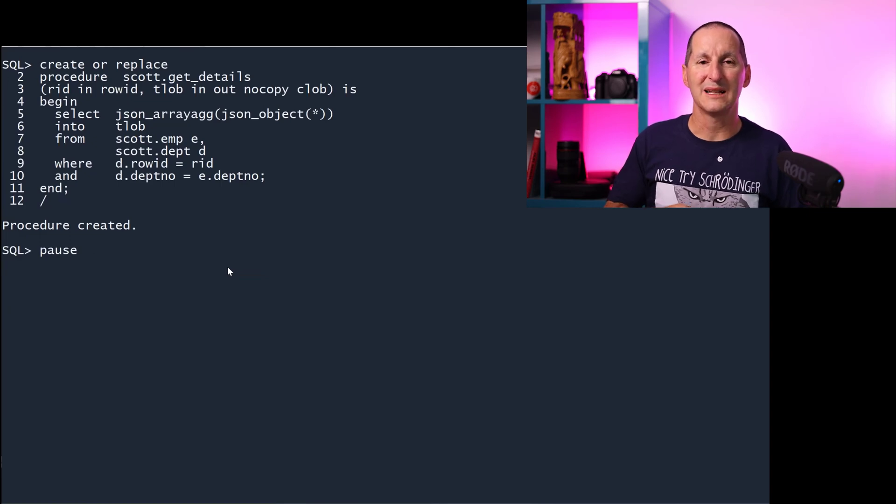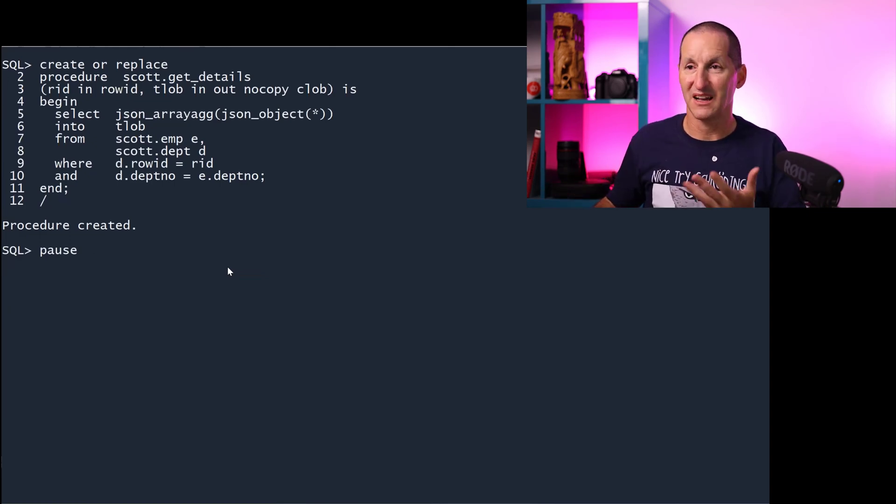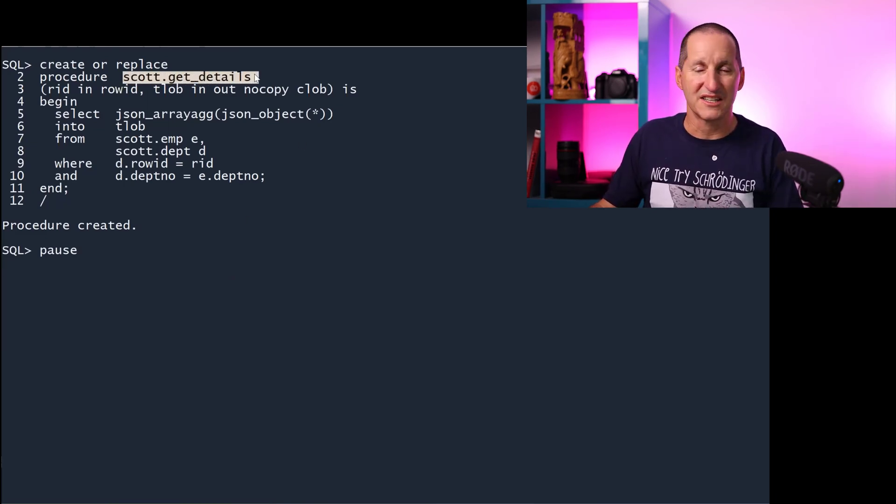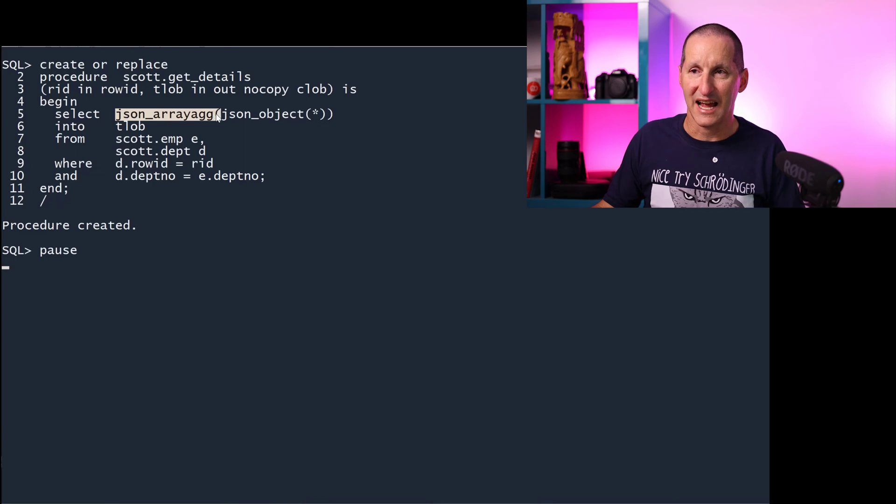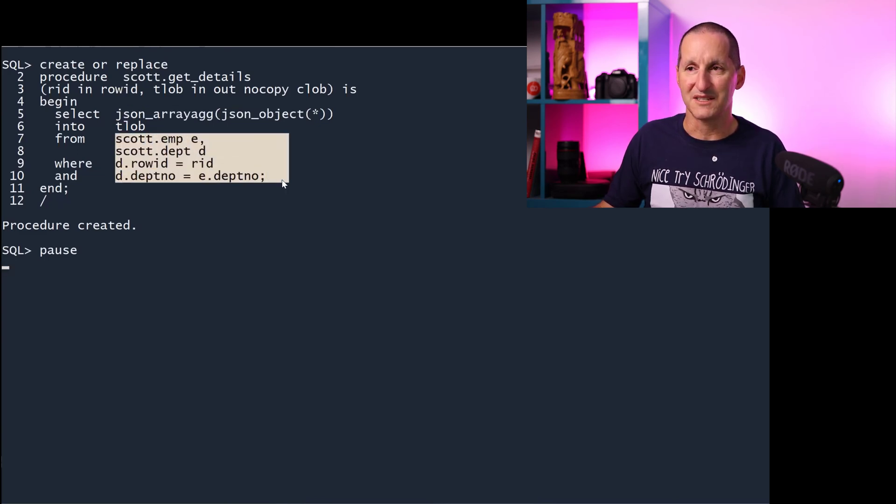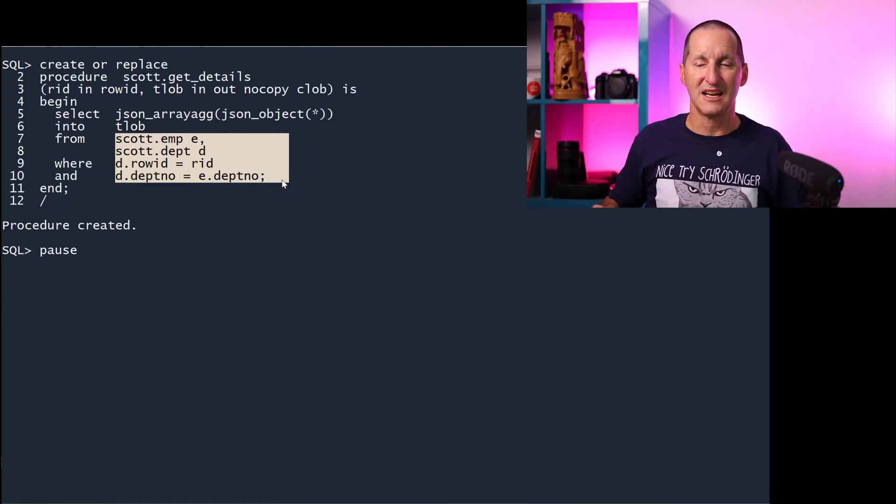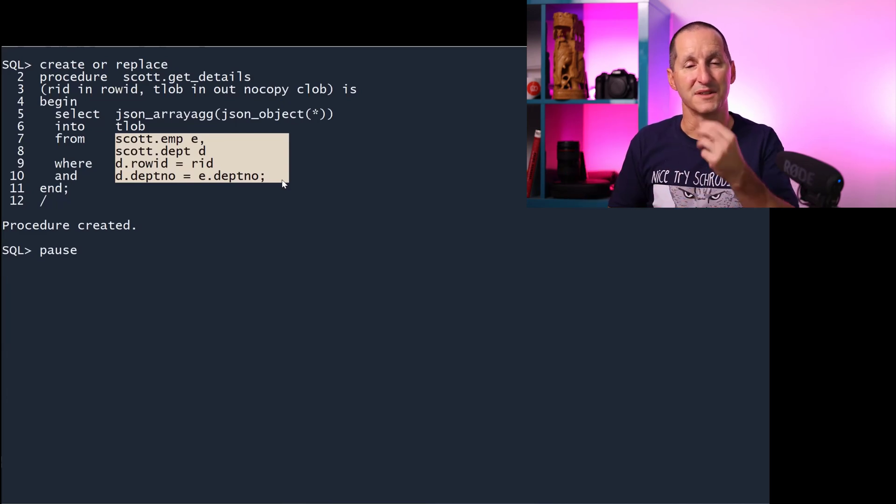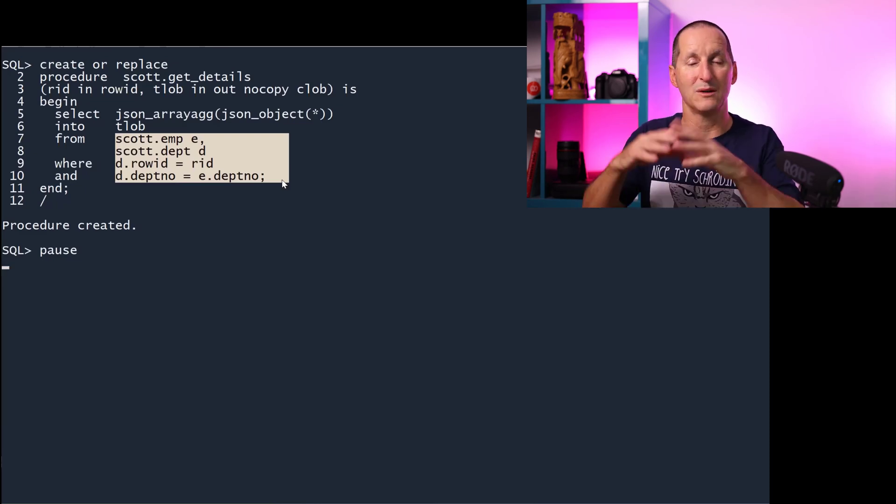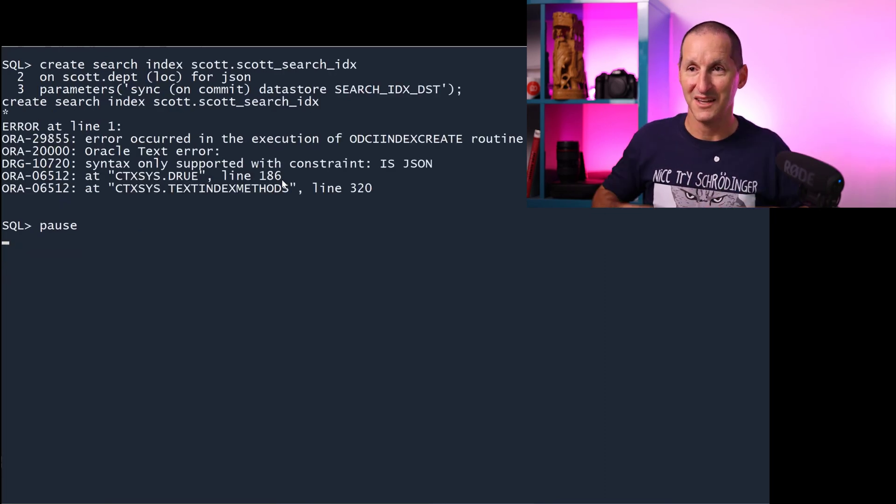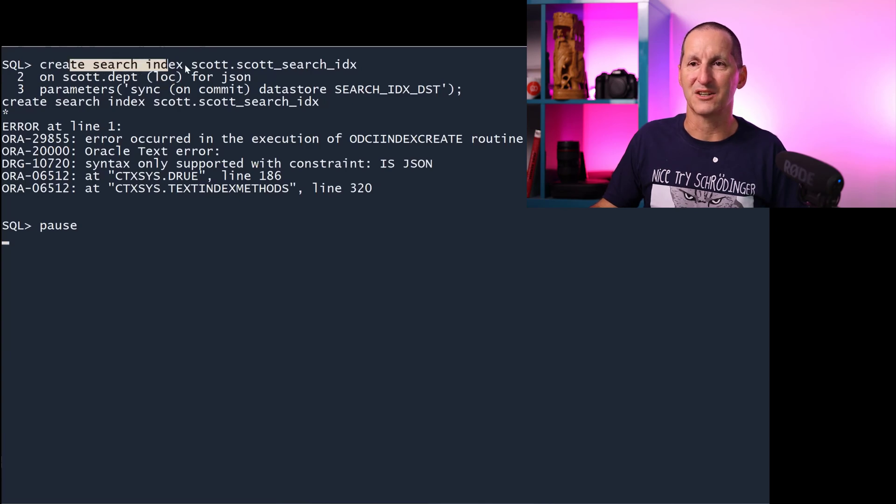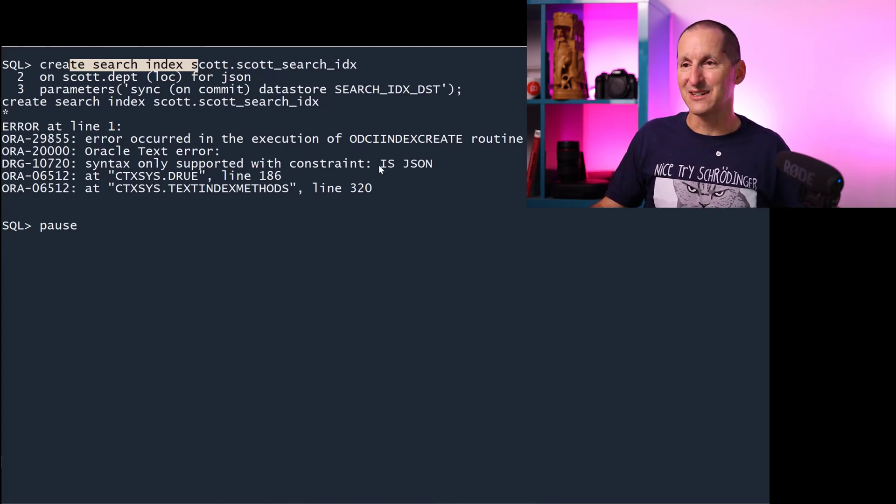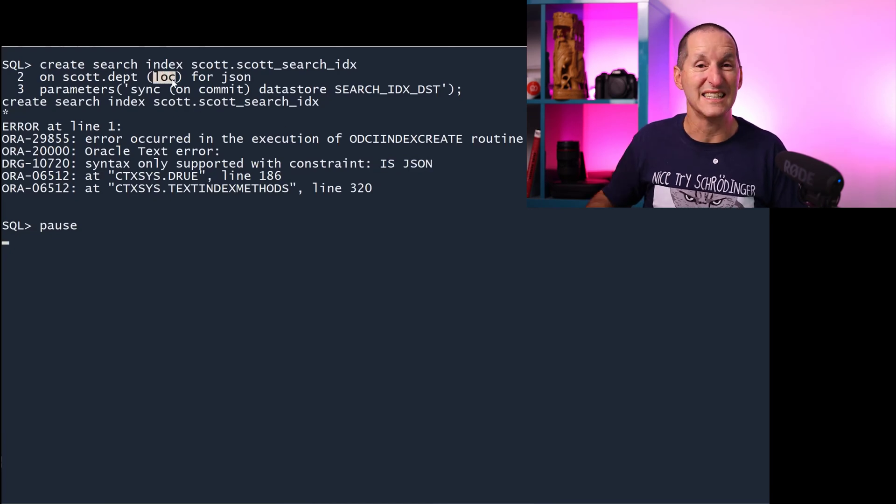Rather than building a clob with all the attributes simply space delimited, I can take advantage of some of the JSON cool stuff we have in 19c and above. Here's my procedure, scott.getdetails again, still takes in a row ID, returns a clob. But that clob will be a JSON aggregate of the JSON object of all the bits and pieces from the tables. Rather than returning a clob just with space delimited values, I'm actually building a JSON fragment which contains all the information for this department and all the employees for that department. I try to build my text index on the location column using the create search index clause which came in 19c. And it says you can't do that because you can only put a JSON index on a column which is JSON. My location column obviously isn't.